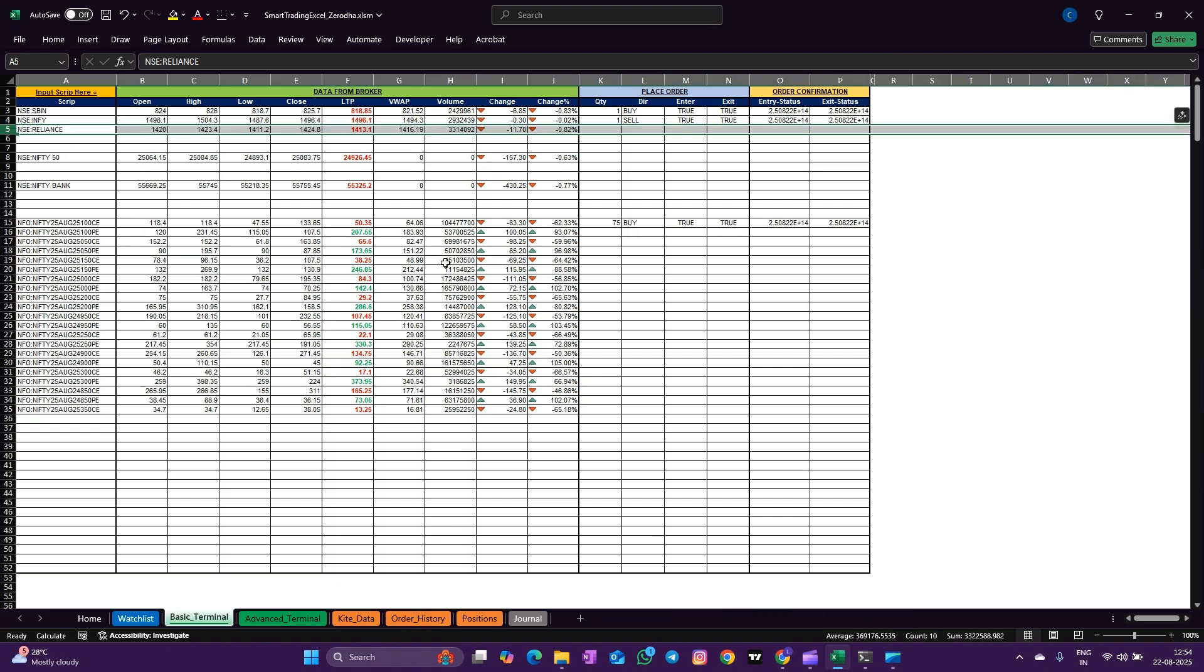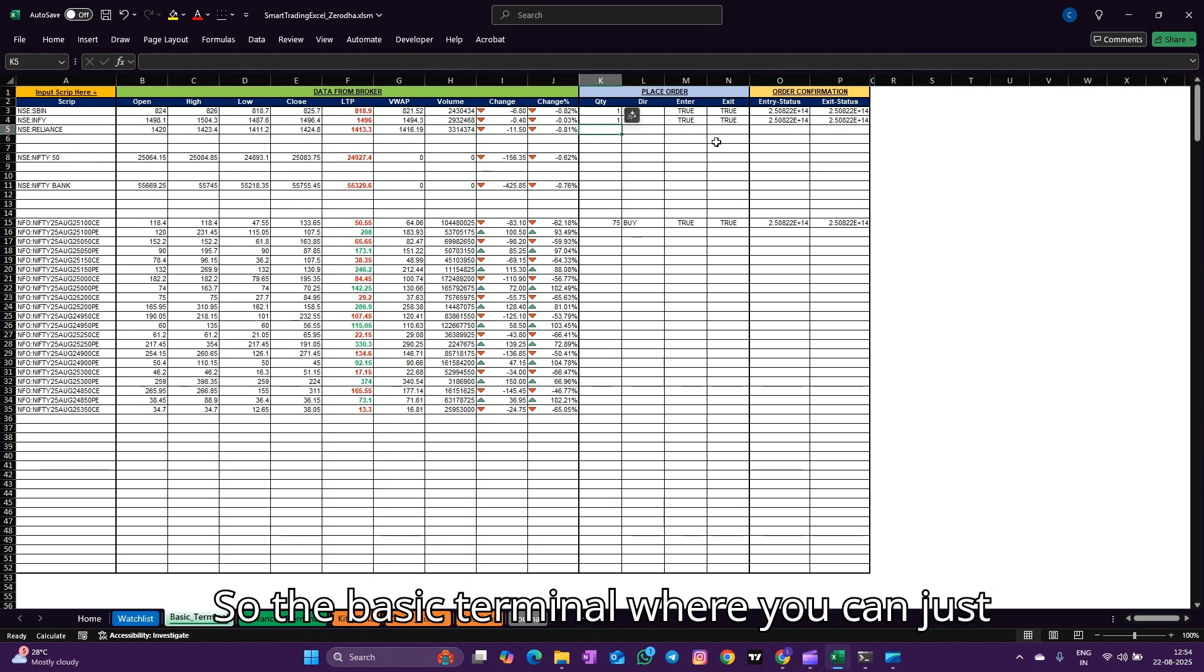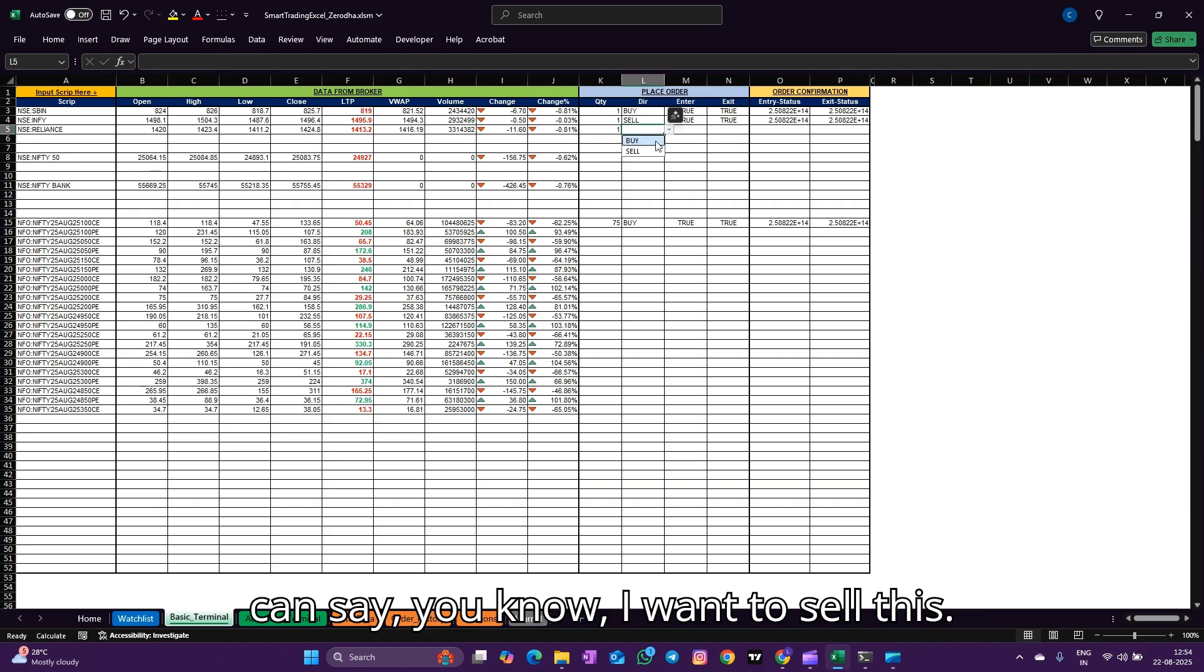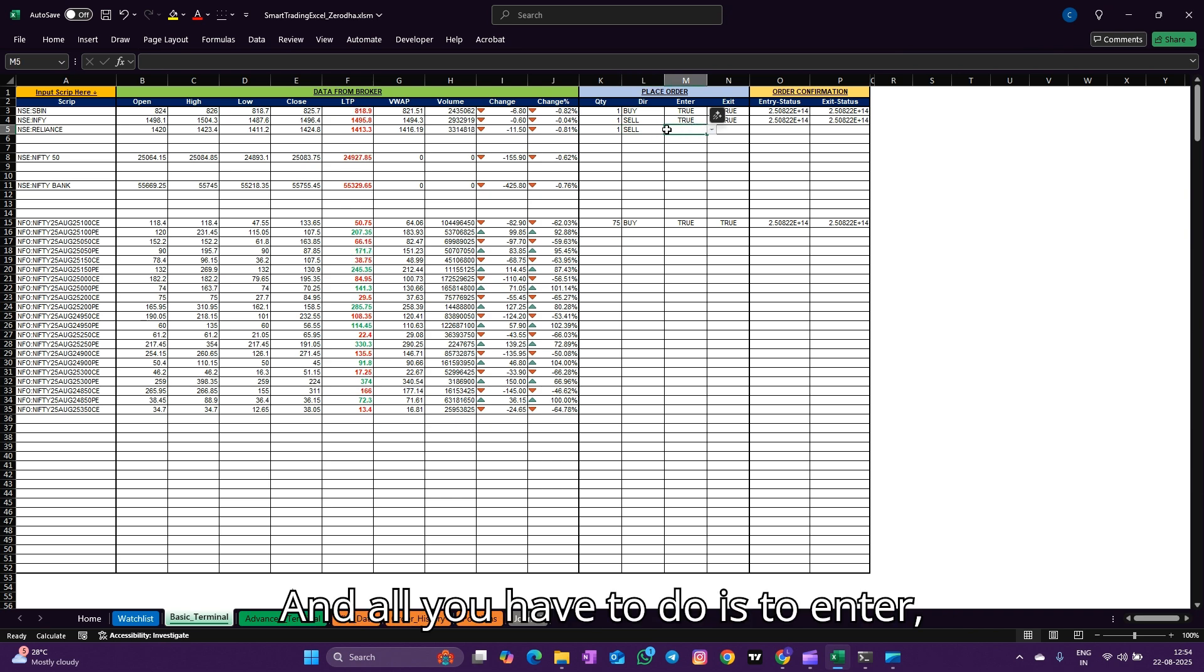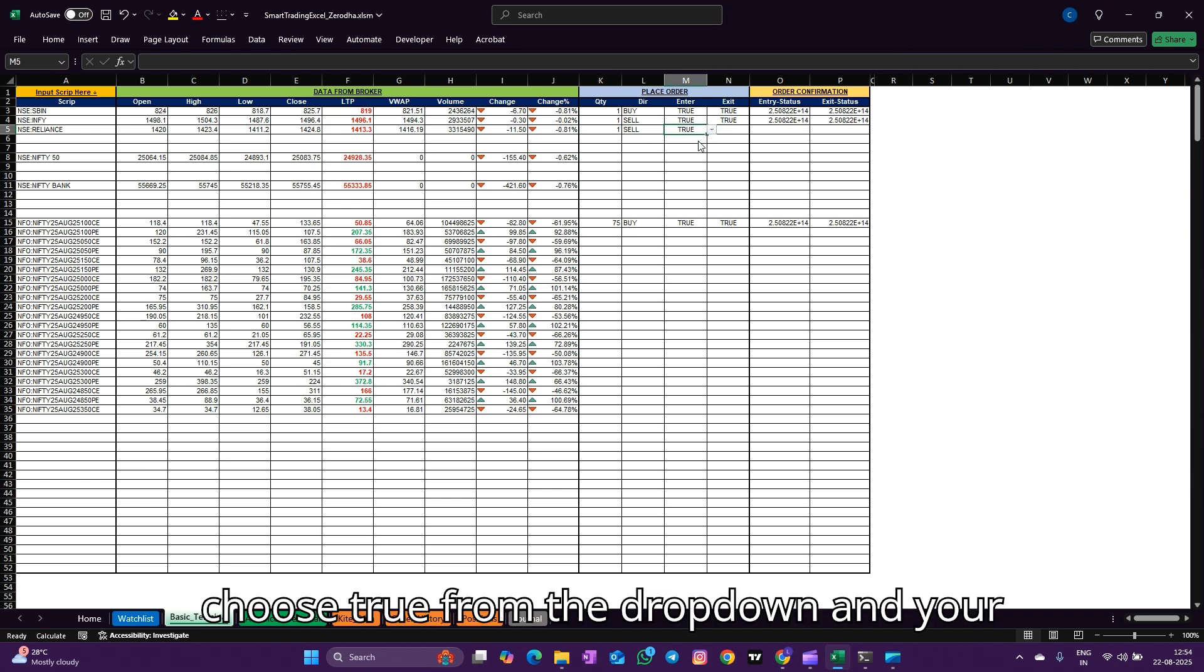In the basic terminal, you can just put quantity as one and you can say you want to sell this. All you have to do is choose true from the drop down and your order gets executed.